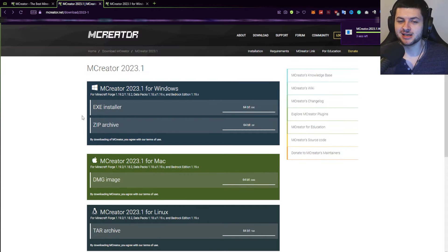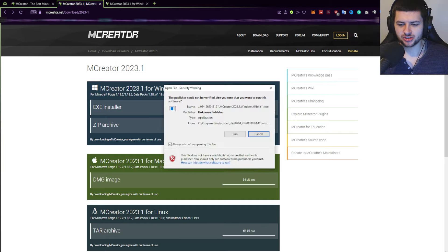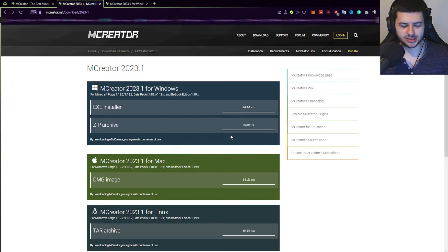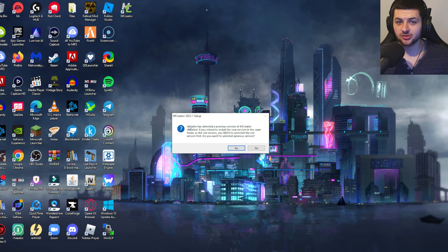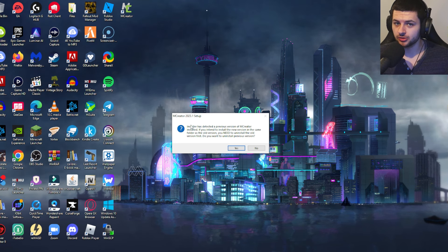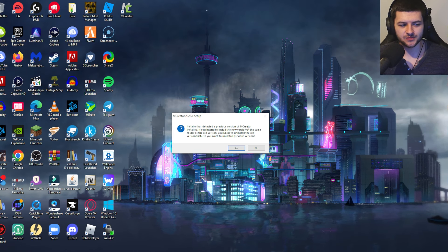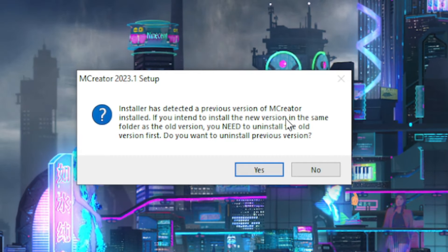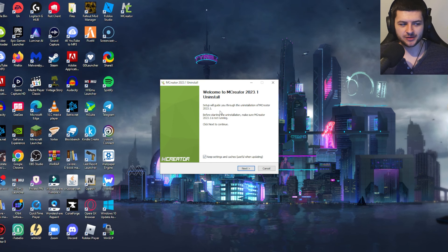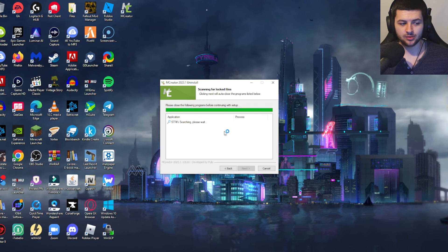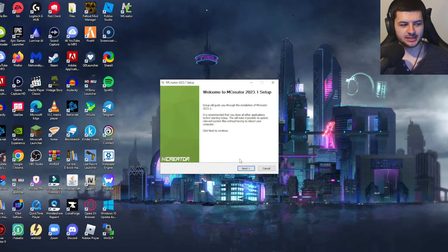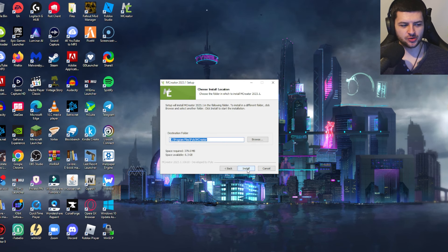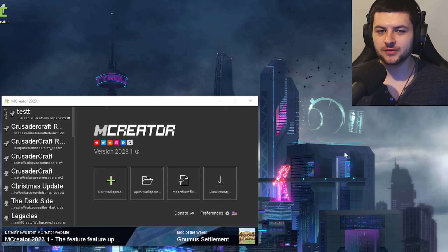We're going to be using Windows for this tutorial, but those on other operating systems can use those versions too. Double-click the downloaded file and the install interface will appear. If you've installed MCreator before, it will detect a previous version and ask you to uninstall it first — press Yes. It will uninstall the old version and then install the new up-to-date version. Just press Next and then Install.